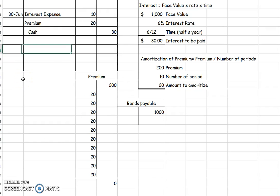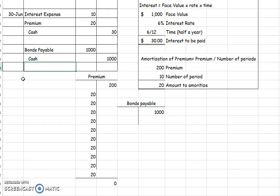After five years, here's what I do: I remove the bonds payable account for $1,000 because I'm repaying it all, and I give my bondholders back the cash I owed them. That will retire the bond at the end of maturity.